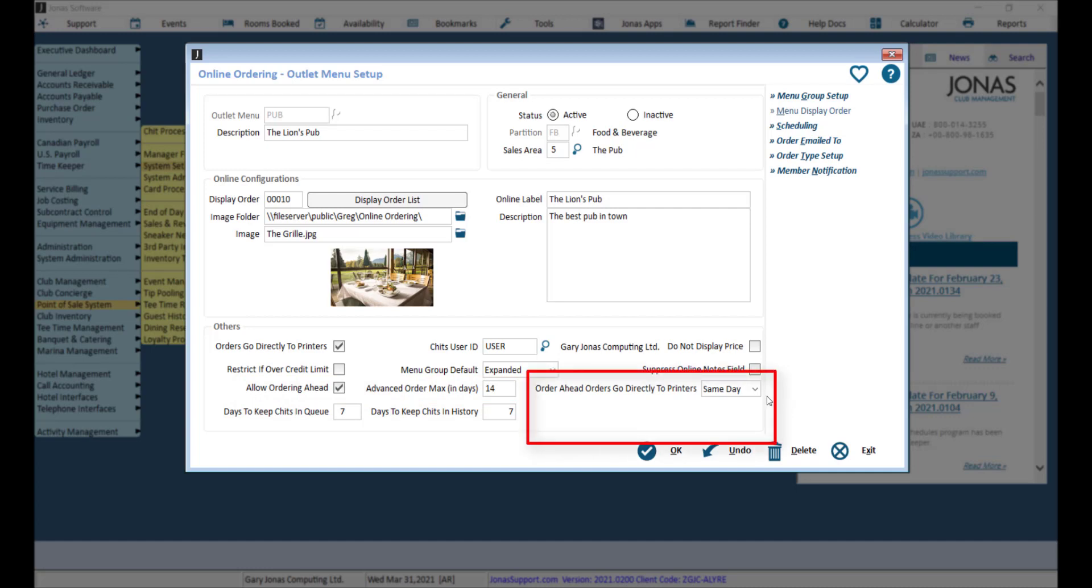No is where all order ahead orders will go to the queue and it will be up to a staff member to send the order to the printer prior to it being available for pickup, eat-in, etc.